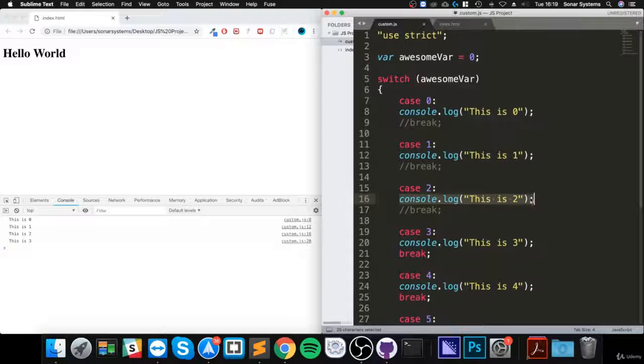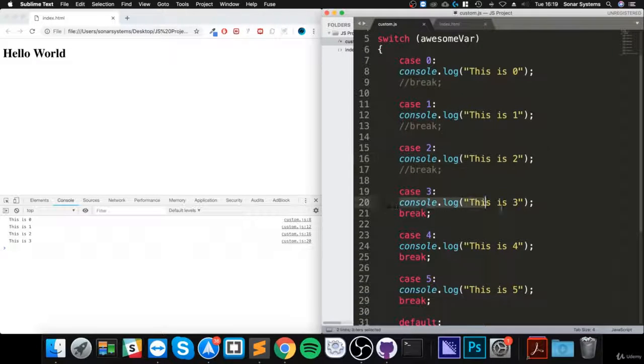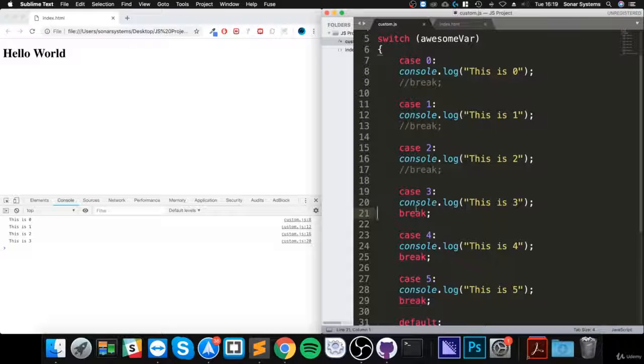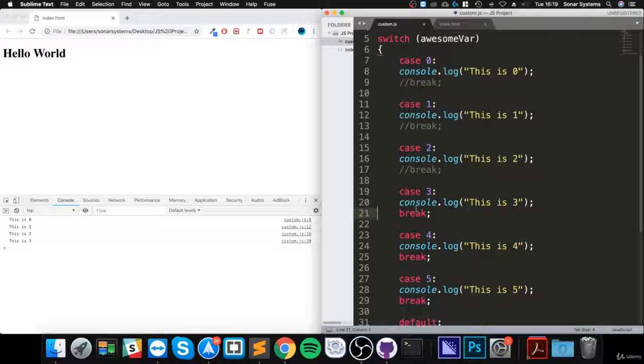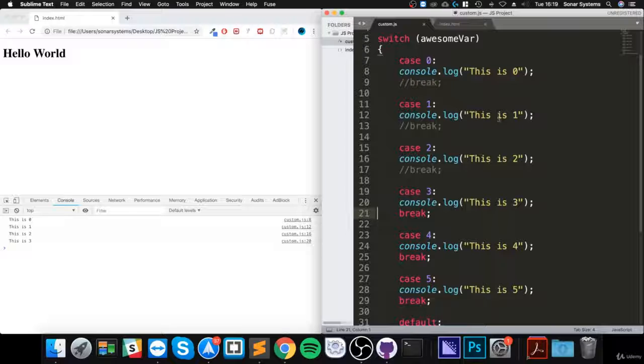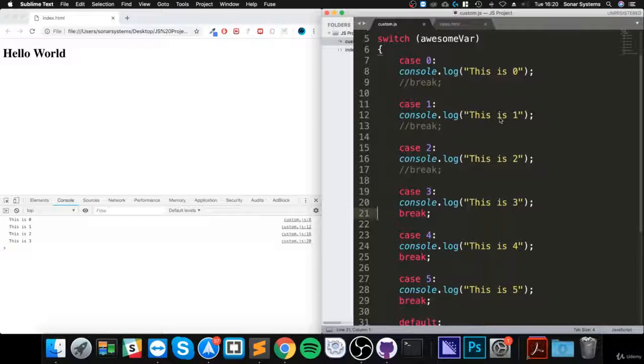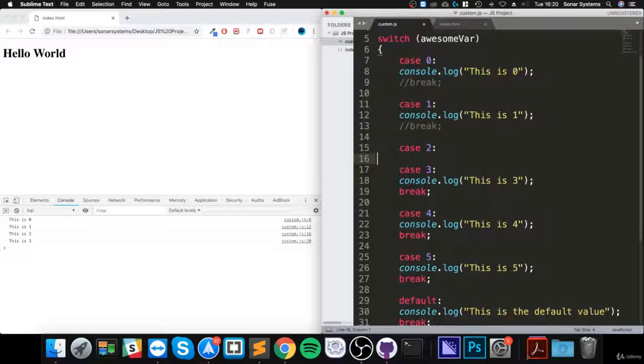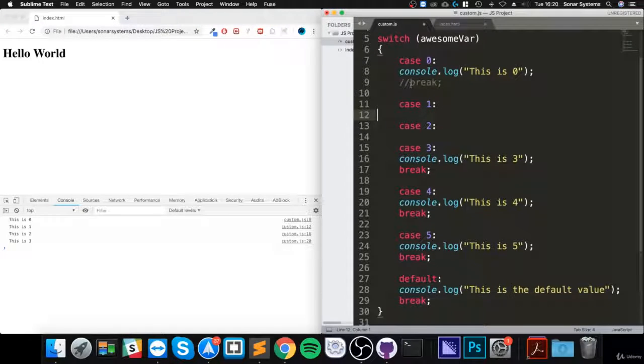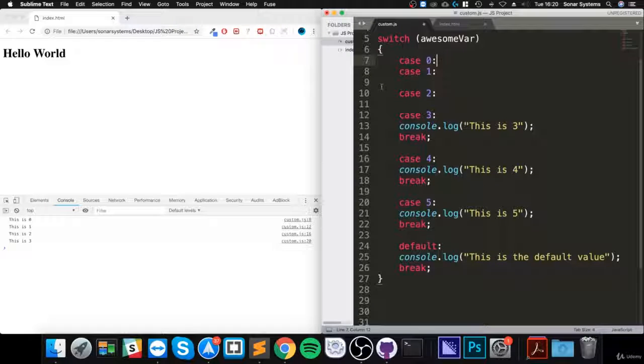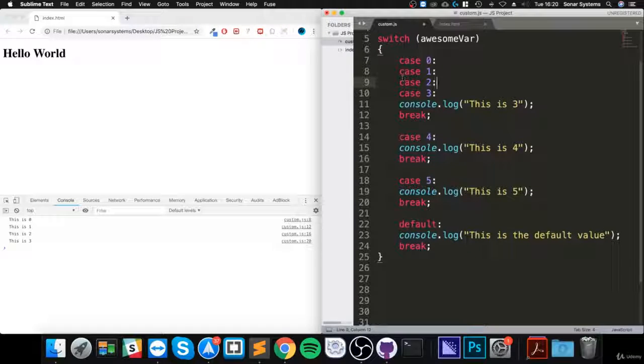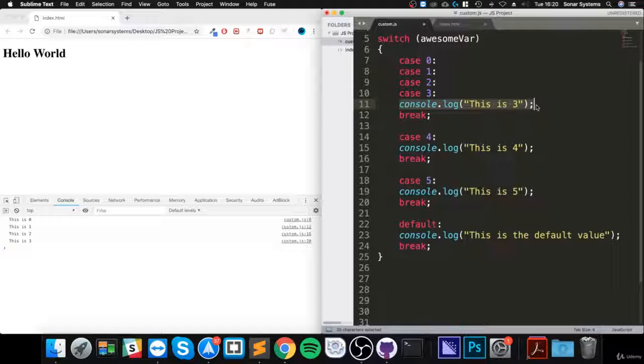You might be thinking, when would you actually want something like this? The scenario is when you have some code that you want to run for multiple conditions. The way you could do that is by doing something like this. Maybe you want the same code for case zero, one, two, and three, and there you go. You'll run the same code.